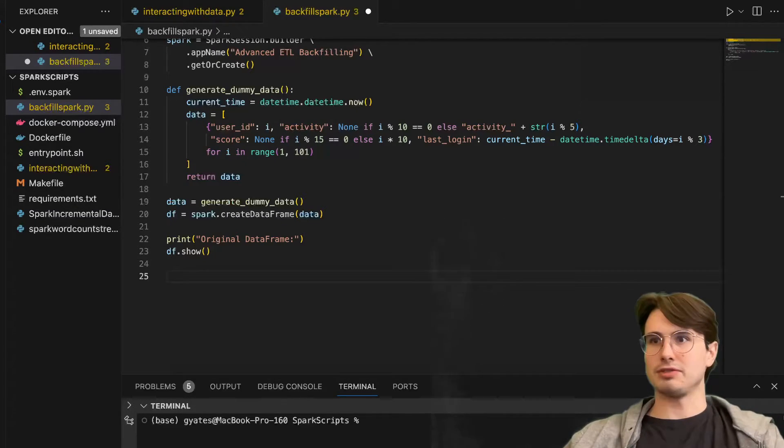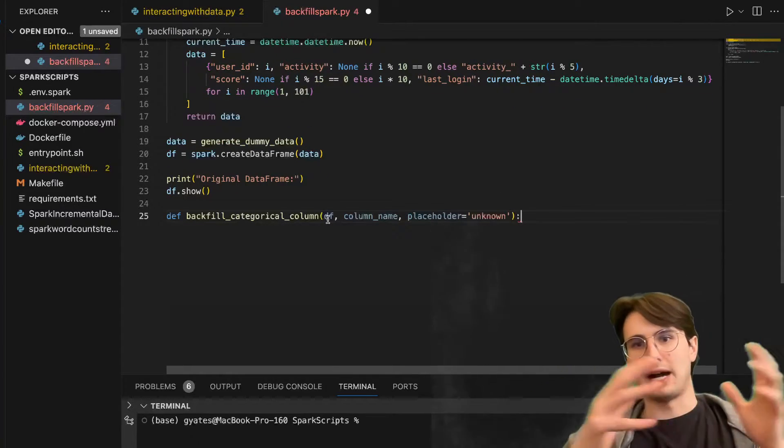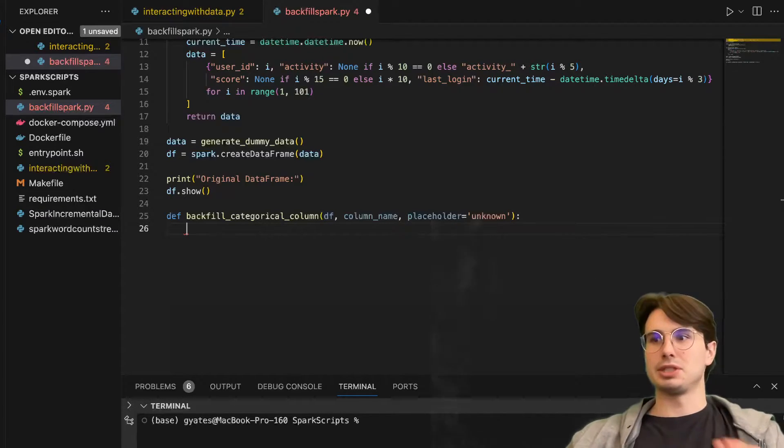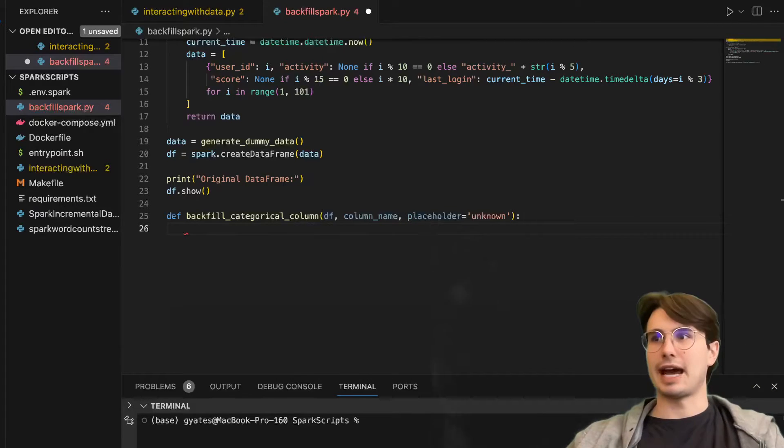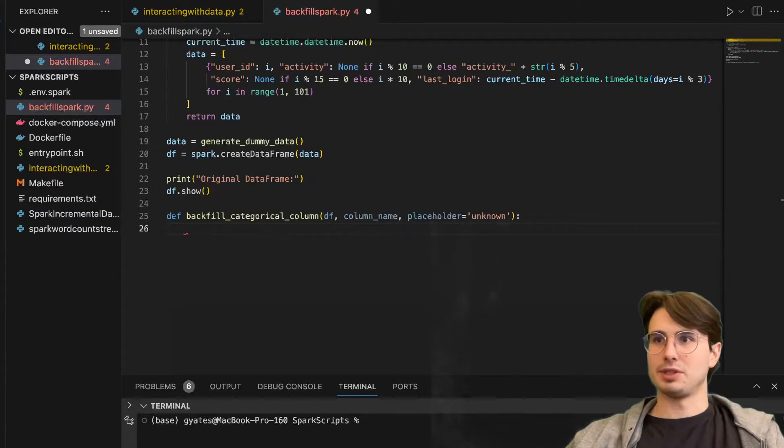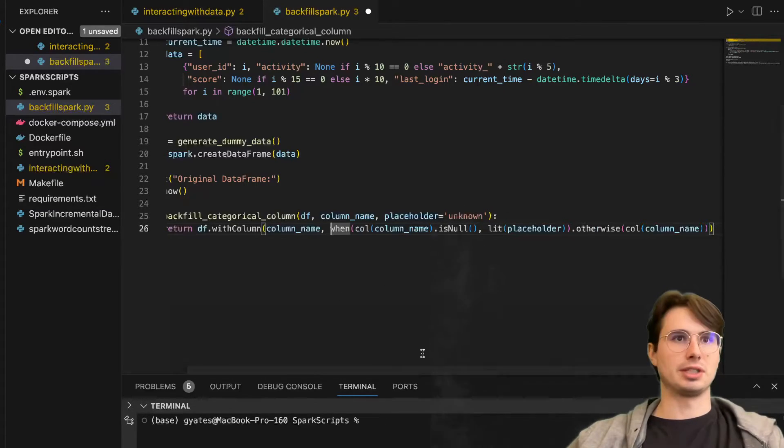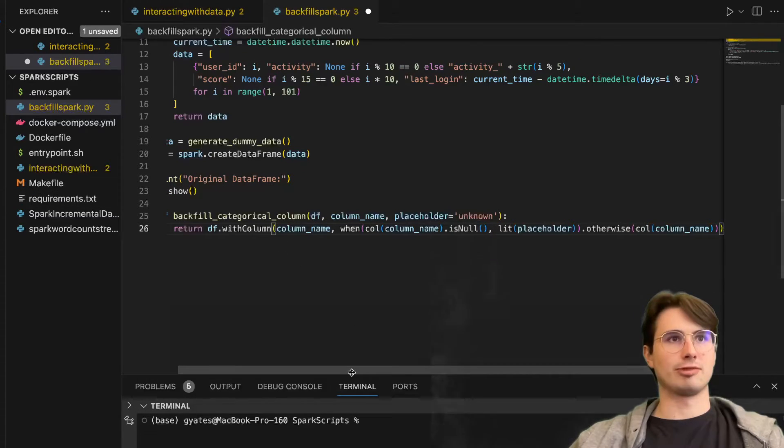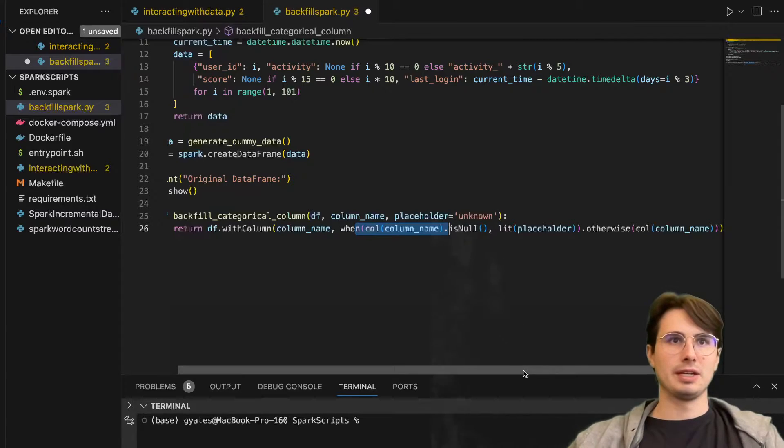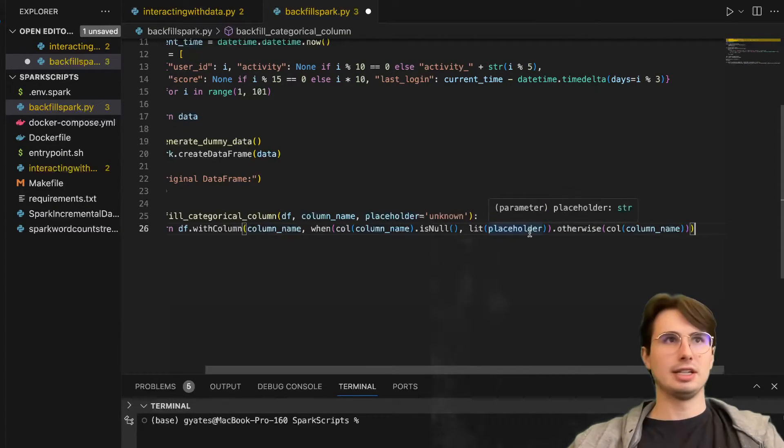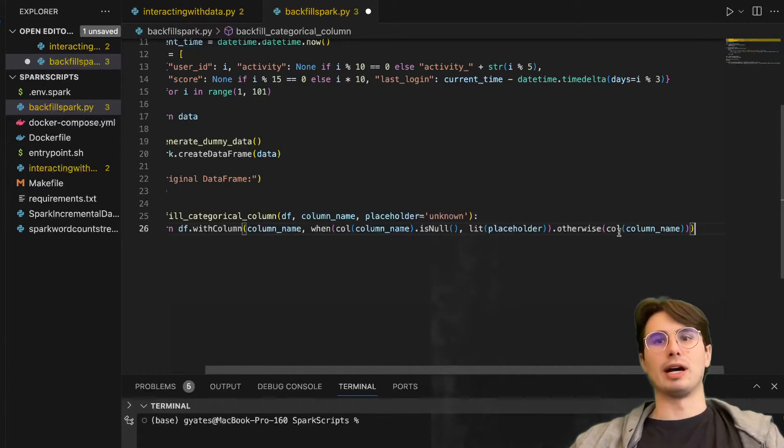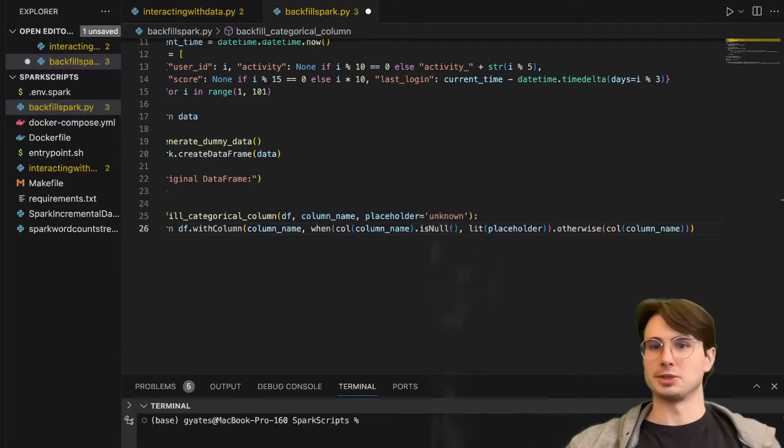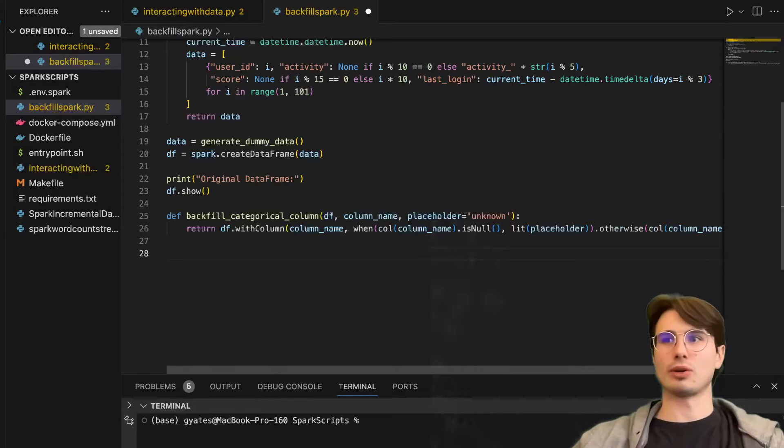Then we'll define our different backfilling strategies. We're going to define all the different strategies, then apply them downstream. Here we're going to look at backfilling the categorical column. This is going to fill in missing values in categorical columns with a placeholder. We'll see we have a return statement, and then data frame with column - creating a new data frame off of our original one where we are replacing any null value. So when column name is null, then we are going to put a placeholder which is going to be placeholder unknown. Otherwise, the column will be just whatever the actual name is, making sure we don't have any null values within our categorical columns.